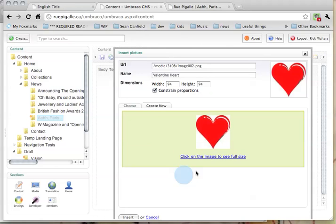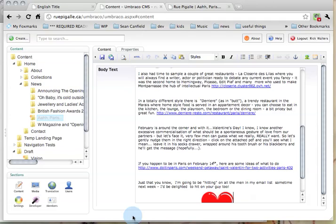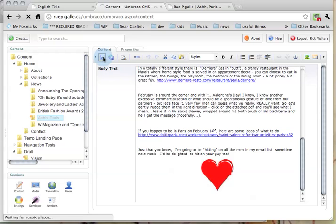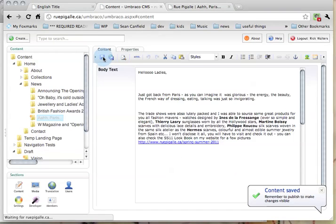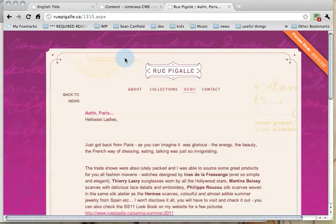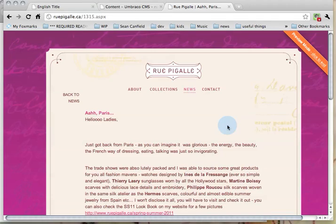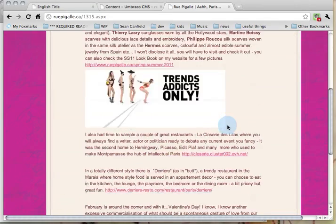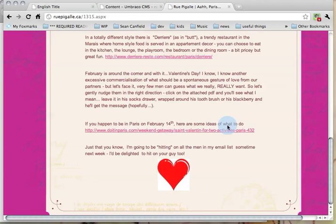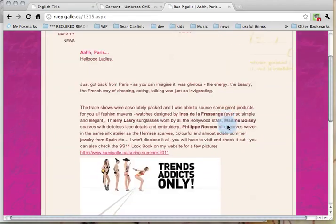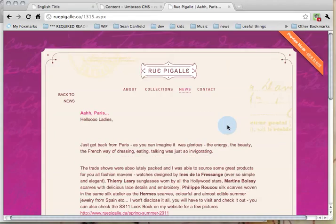And at this point, it's exactly like before. I just click insert. And there is the image in place. I'll save and preview. There is the trends addicts, and there is the valentine heart.